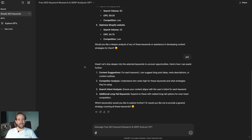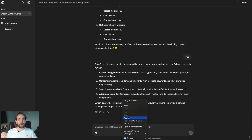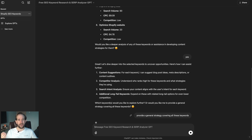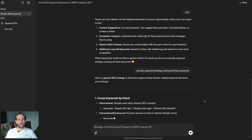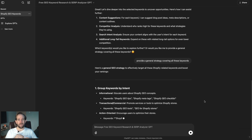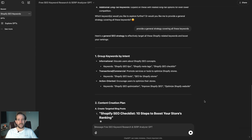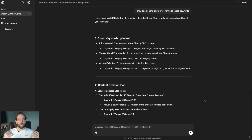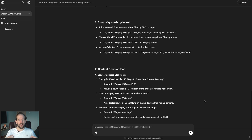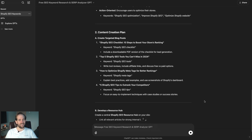Finally, double-check and cross-reference your findings with your Google Analytics or Google Search Console data. When crafting ChatGPT queries, you can even request to use keywords that are already performing well as identified through those tools.